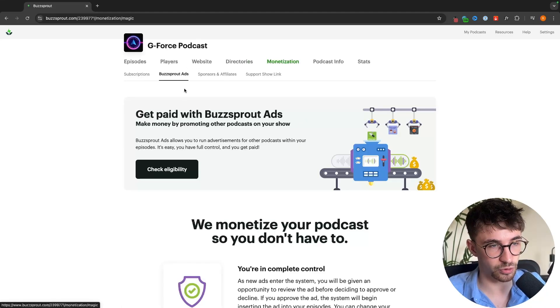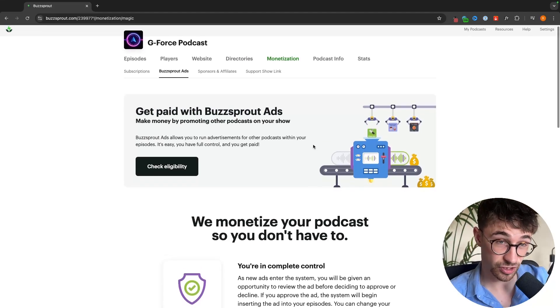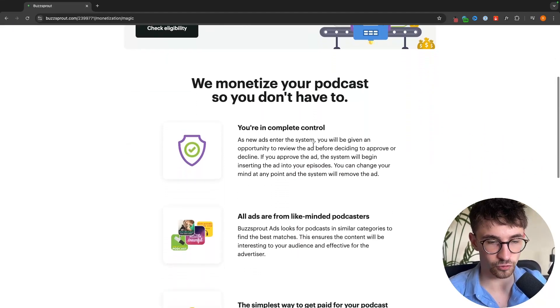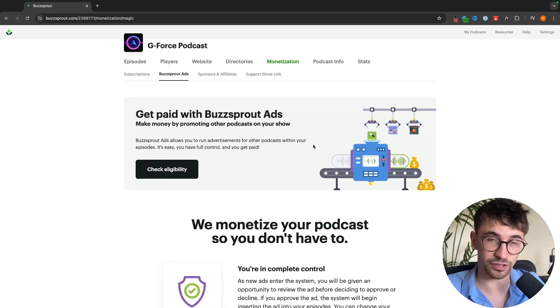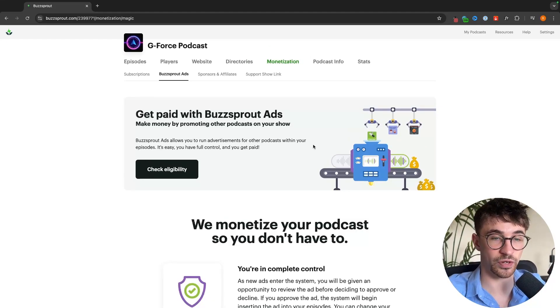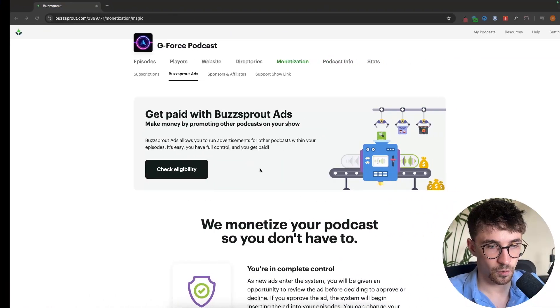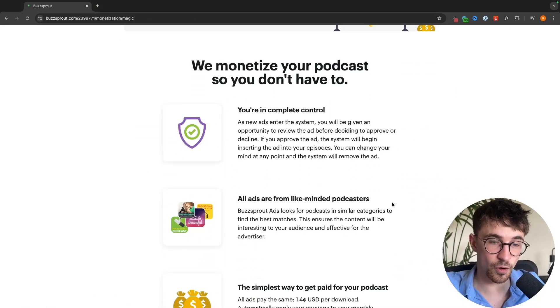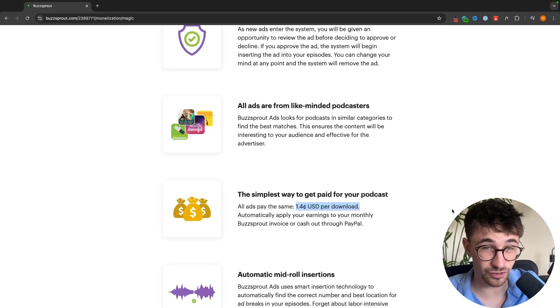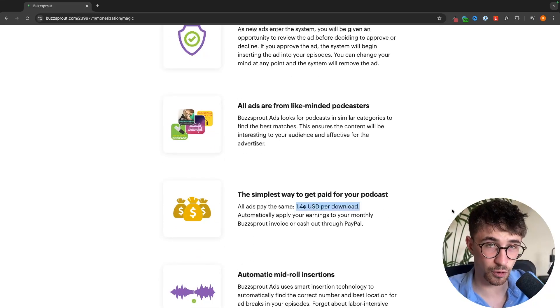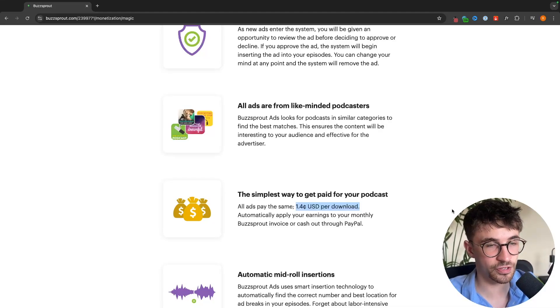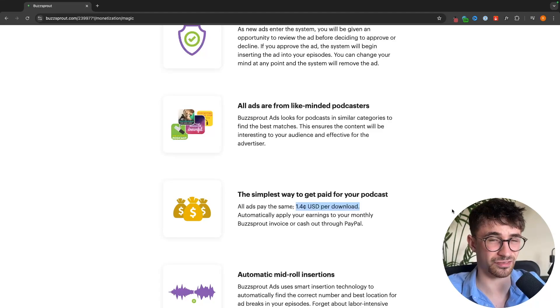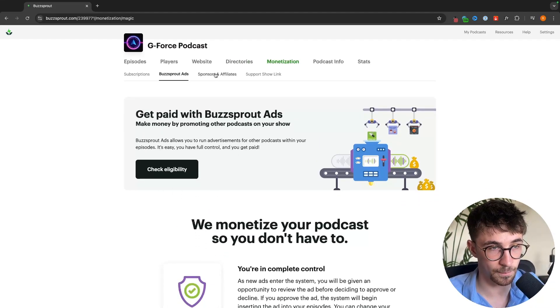We then have Buzzsprout ads so this is where you can run ads on your podcast. What I would say is I actually wouldn't recommend this because this is going to put ads for other podcasts on your podcast. The reason I don't recommend this is because none of the big podcasts do this. You're essentially dragging attention away from your podcast for a dollar forty cents. I don't think it's worth it. Maybe if you're a really small podcast and you want to monetize as soon as possible this might be worth it, but honestly I would just recommend waiting until you get natural sponsorships.